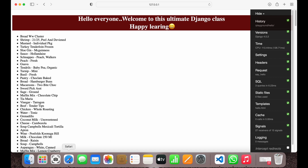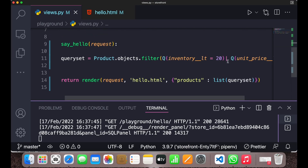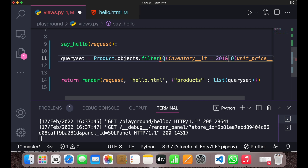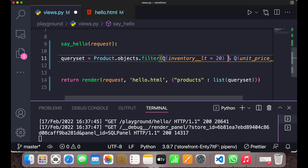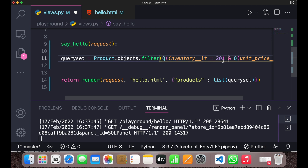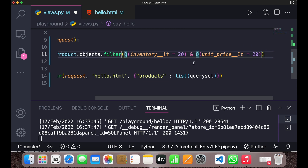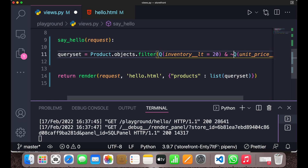Similarly, you can use the AND operator with Q objects, but when using AND you don't necessarily need Q objects — just like the earlier cases. You can also use the NOT operator with Q objects: simply prepend `~` to a Q object, and it will act as a NOT operator.